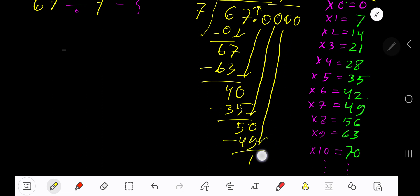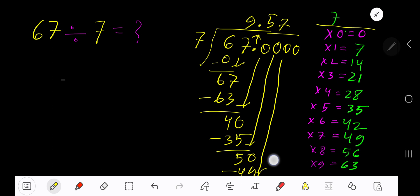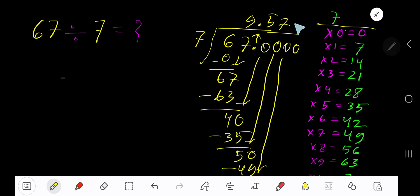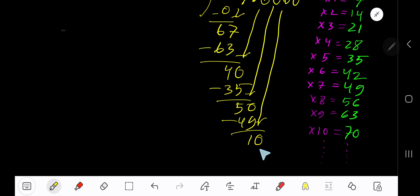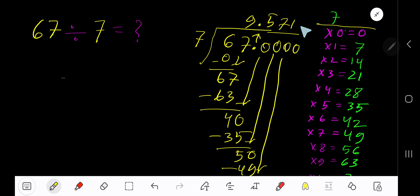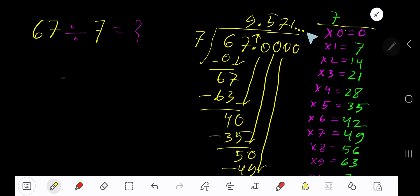Bring down another zero. 7 goes into 10 how many times? 2 times 7 is 14, which is greater, so 1 time. 1 times 7 is 7. Subtract: 10 minus 7 is 3. You can bring down more zeros, but since we have gotten 3 places after the decimal, we stop here. The answer is 9.571...